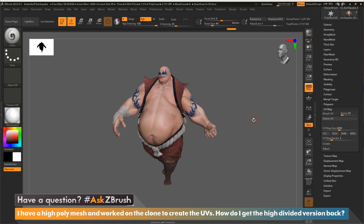So this is how you take the cloned UV version and copy and paste it to the sculpted version. Thank you for watching this video — please continue to send your questions through Twitter with the hashtag Ask ZBrush. Have a great day and happy ZBrushing!